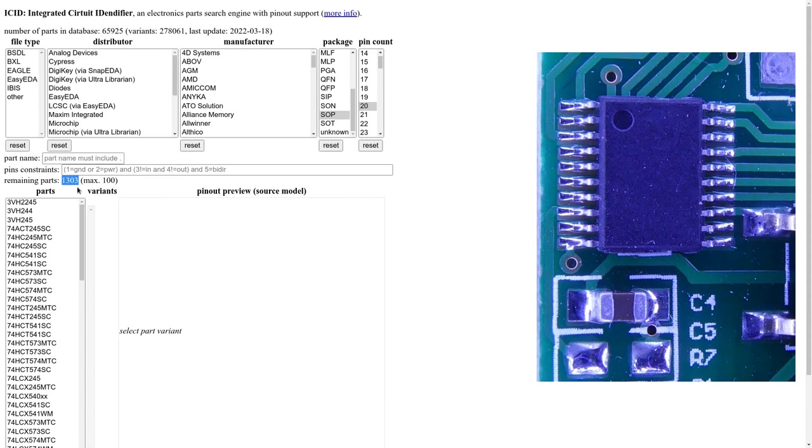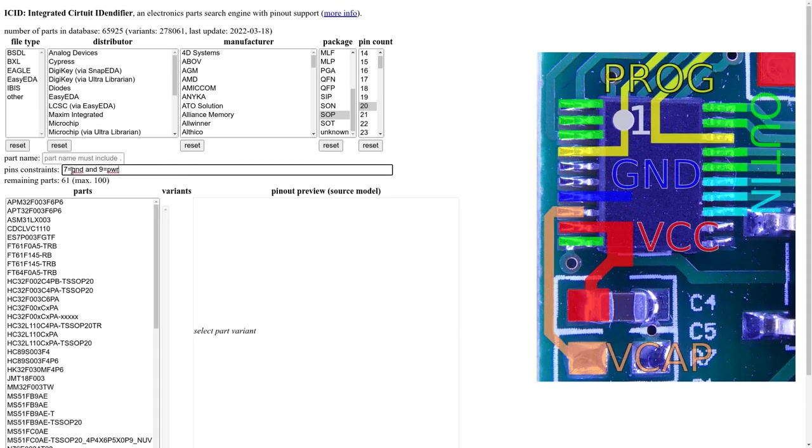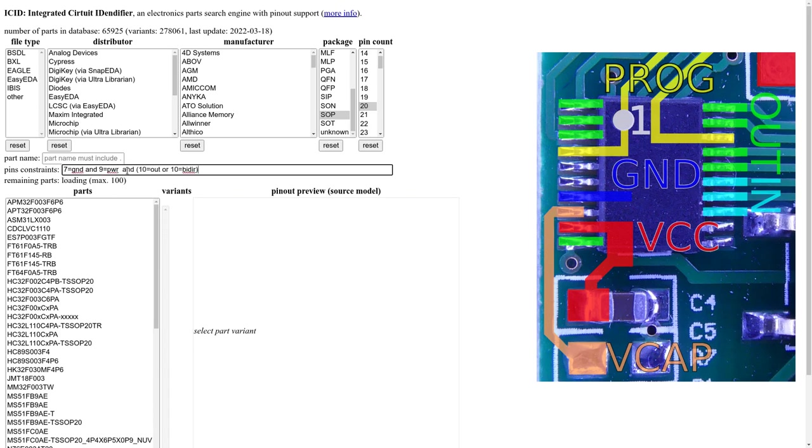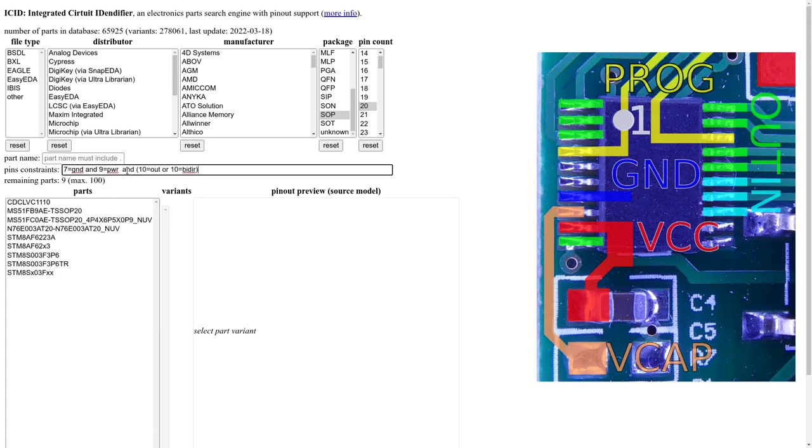We still have 1303 candidates which is too much. But we will just add the pin out information. For now we start with the ground and power pin. And we already limit to 61 candidates.